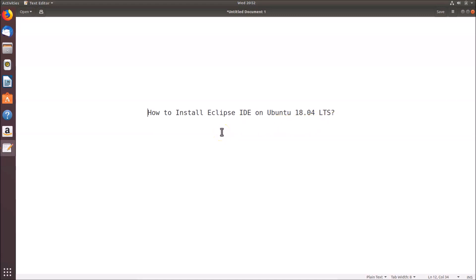If you don't have Java JDK installed on your Ubuntu 18.04 LTS system, there is a video link in the description of this video. You can go to that video and learn how to install it — in that video I taught how to install Java JDK 12 on Ubuntu 18.04 LTS.